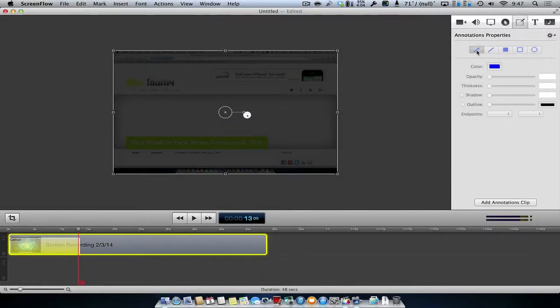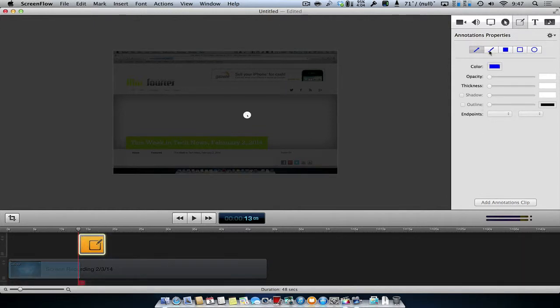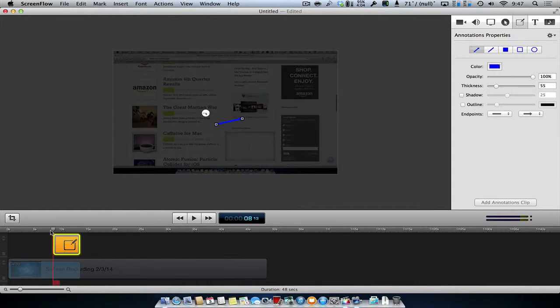In addition to Callout, there are other ways to annotate the video within ScreenFlow. This is great for adding in arrows, lines, boxes, or circling the important pieces of your video.